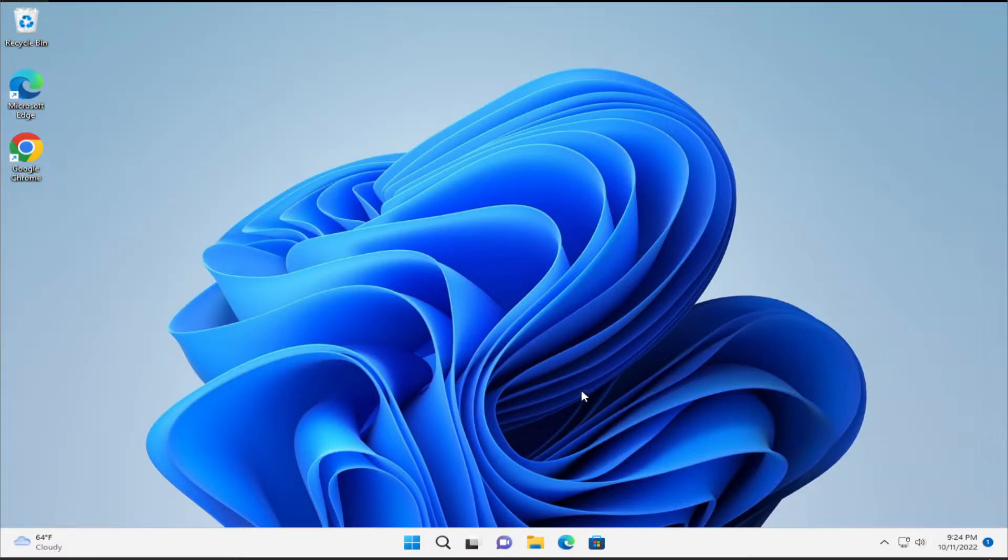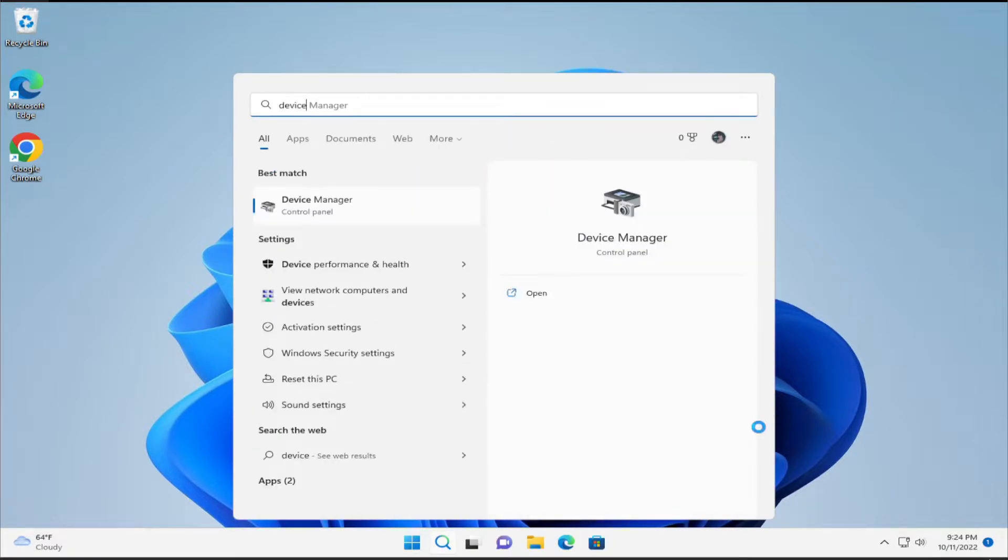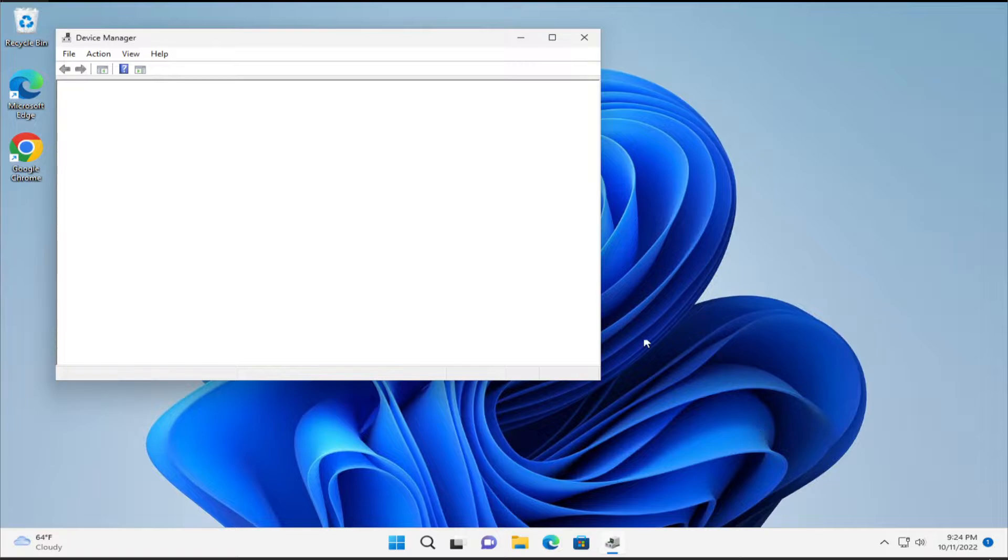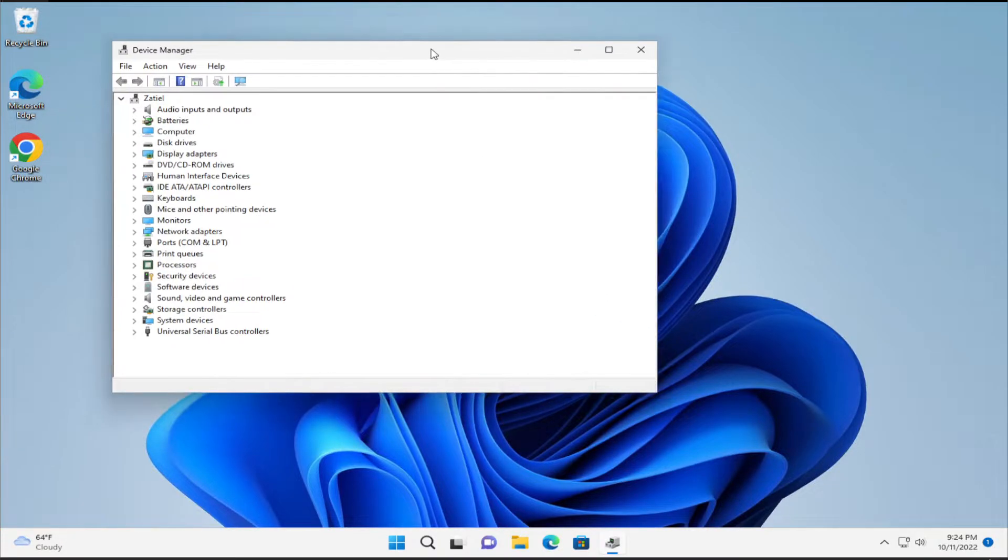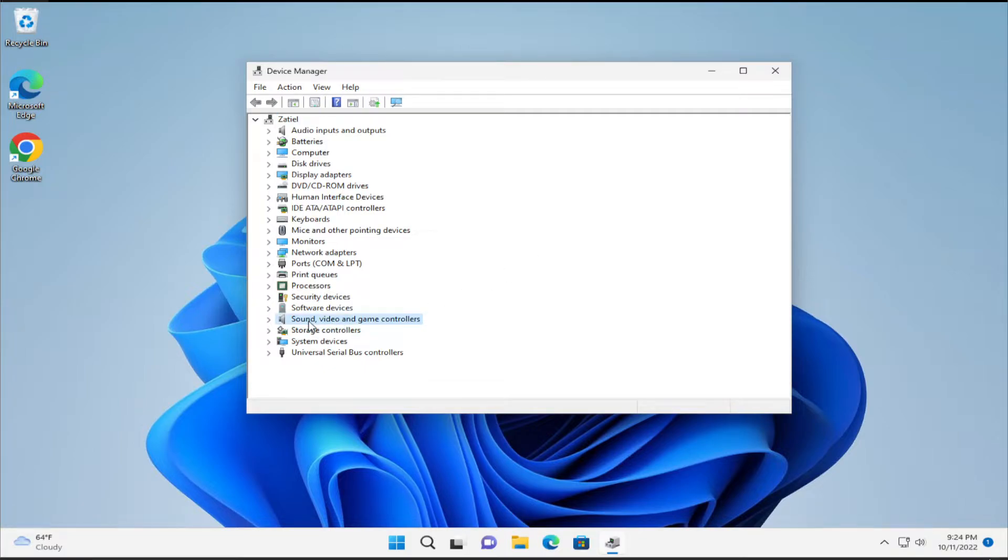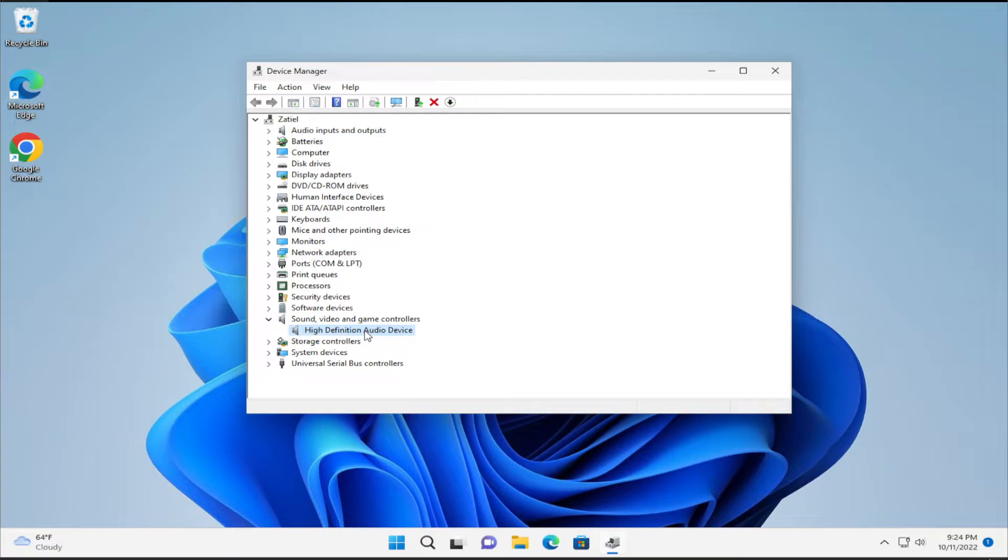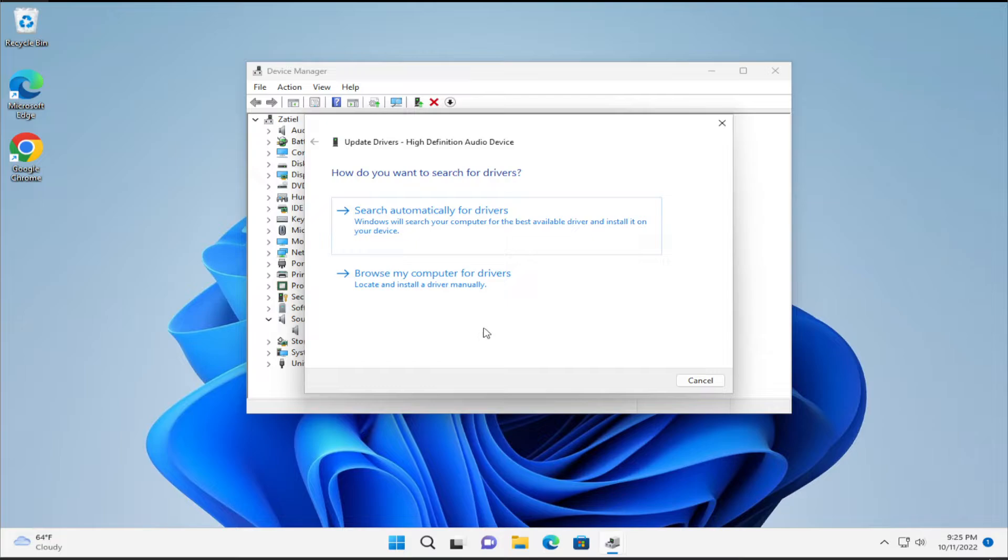The third solution is to go to the Start menu, type Device Manager, and hit Enter. Select your HDMI device. In this case, select Sound, video and game controllers. Expand this option and search for High Definition Audio Device. Right-click and select Update driver.